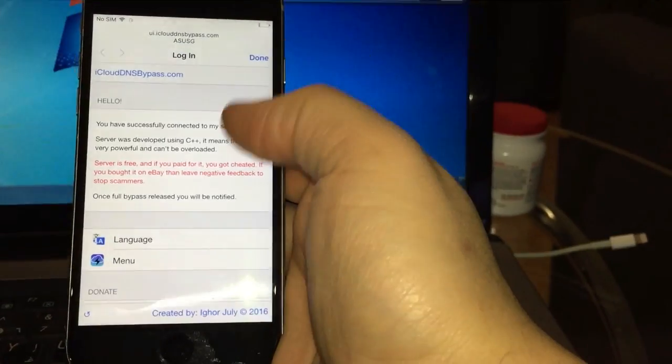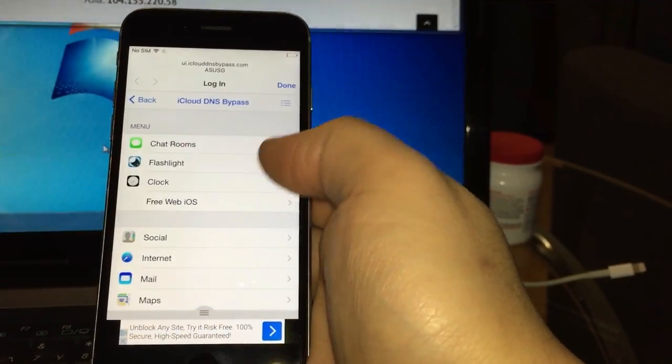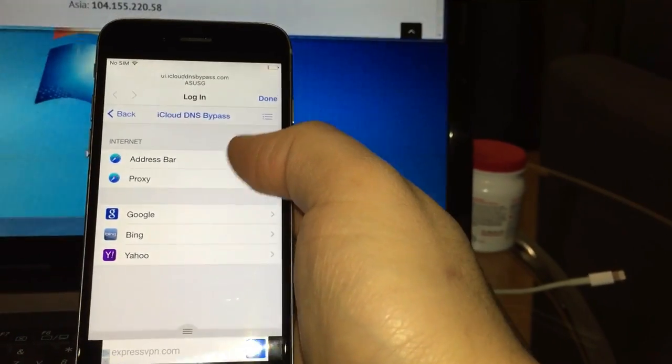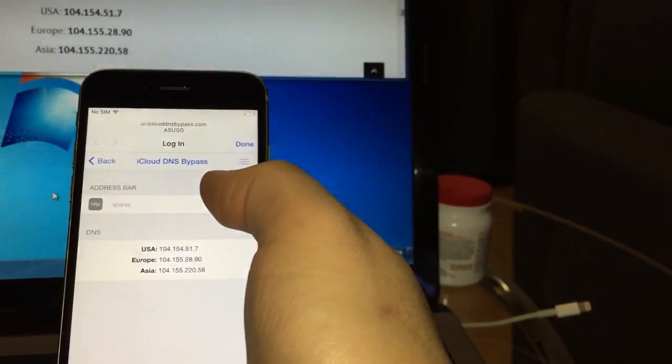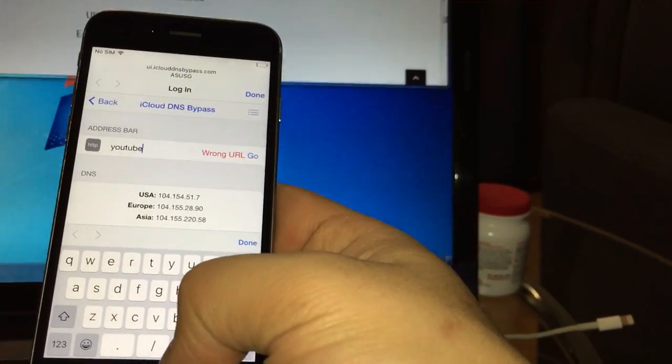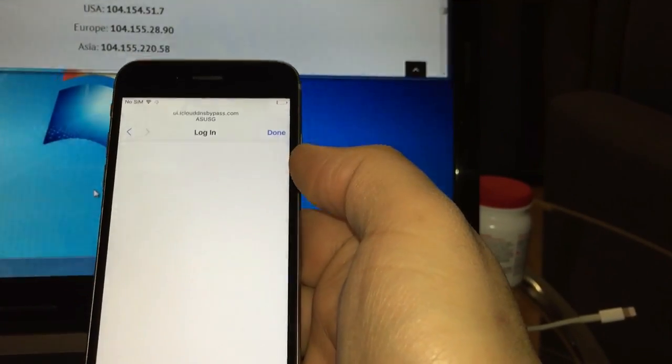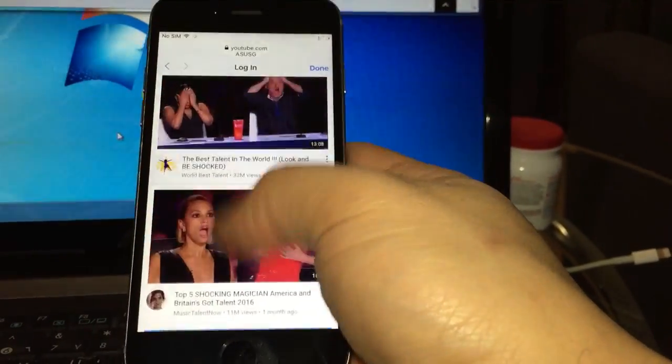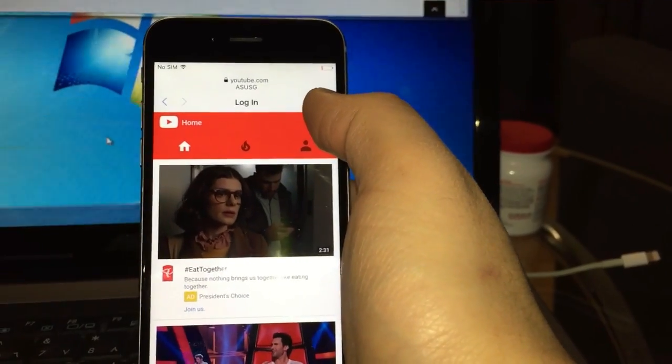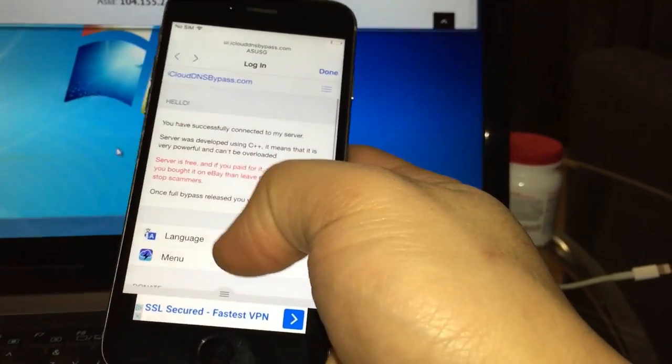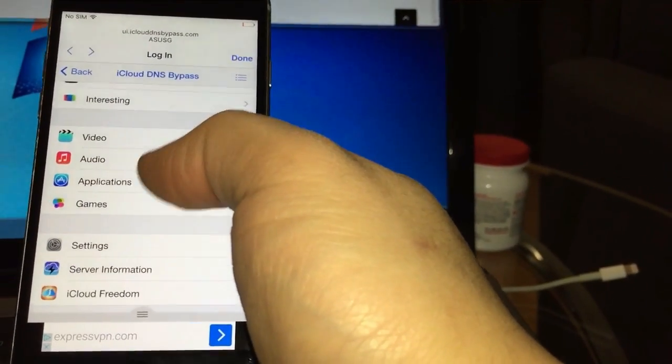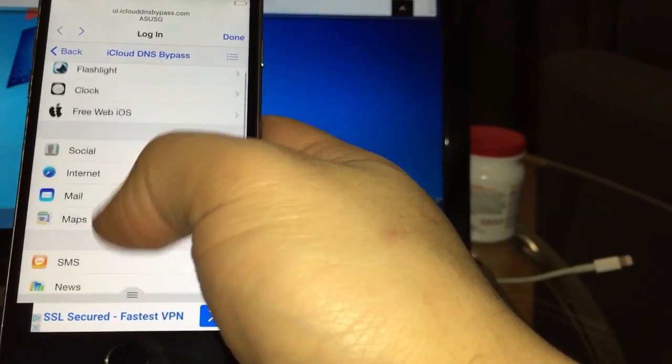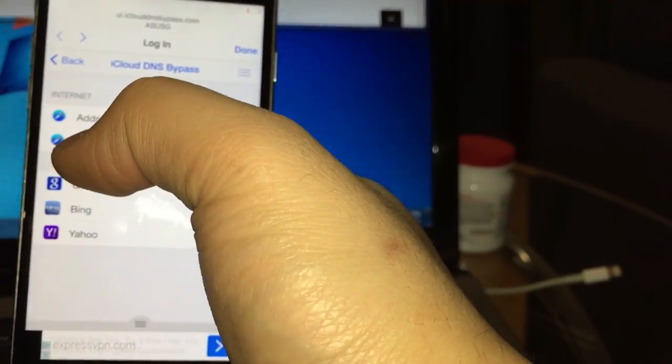There we go, you go to menu again. So you can browse whatever you want, YouTube, whatever. Here we go, that's YouTube. You can browse everything like normal phone, but don't forget, if you press done, you're gonna start the process all over again. So you have to go back from here and then go to menu again to use other features.